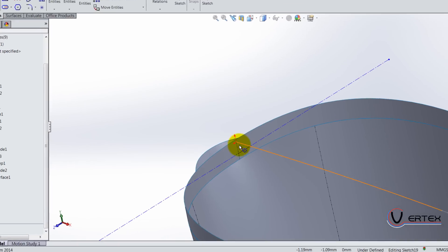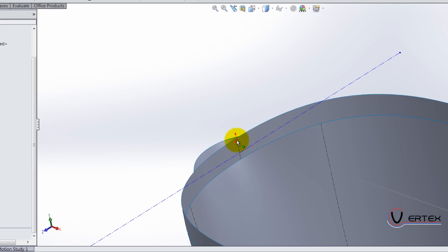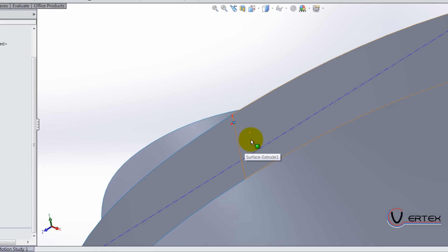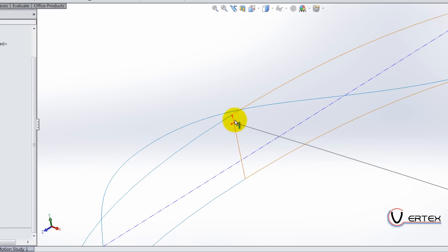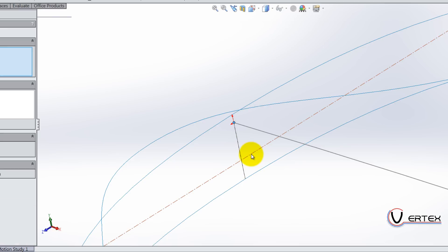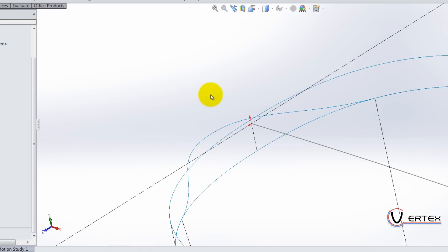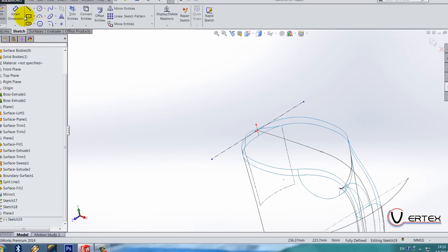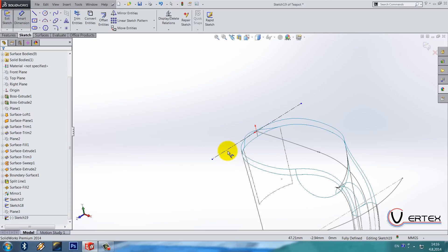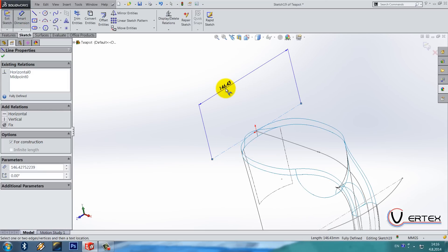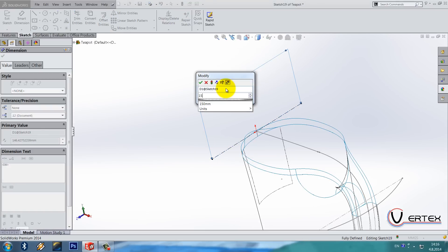And let's hide this point and select this point, I hope you can see well, this point of the sketch and the center line and make it mid point. Ok, let's go 150.